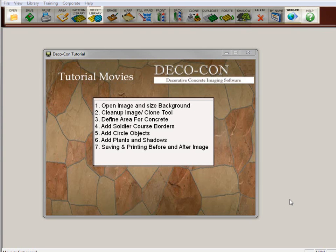Welcome to the DecoCon Tutorial Movie Sequence. This sequence of movies is going to take you through most of the steps you need to know to create an image from start to finish.